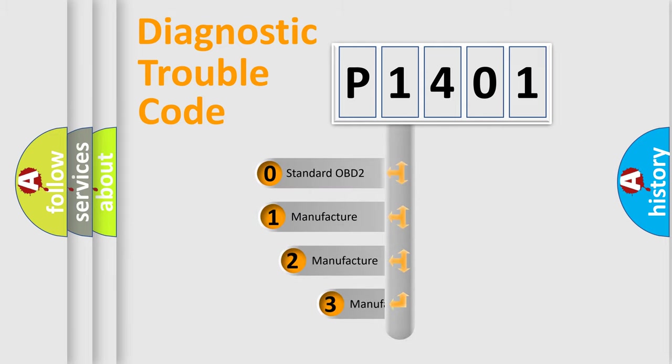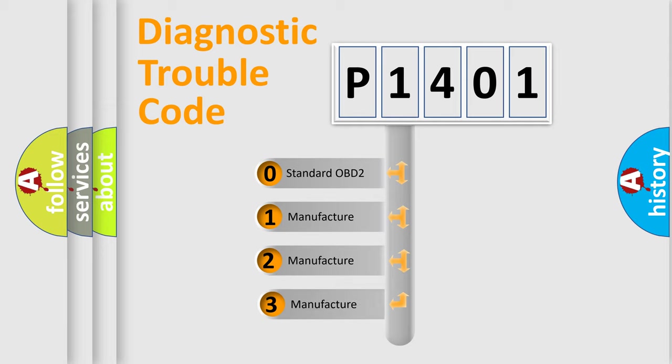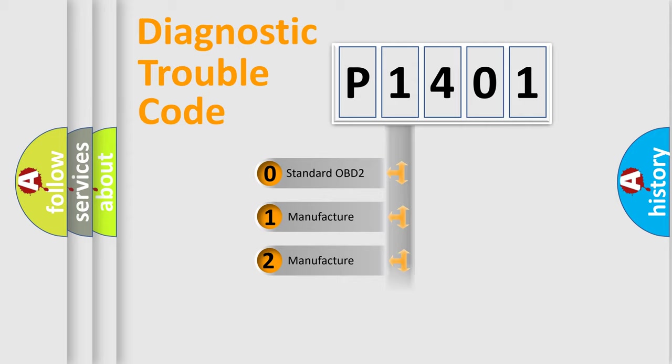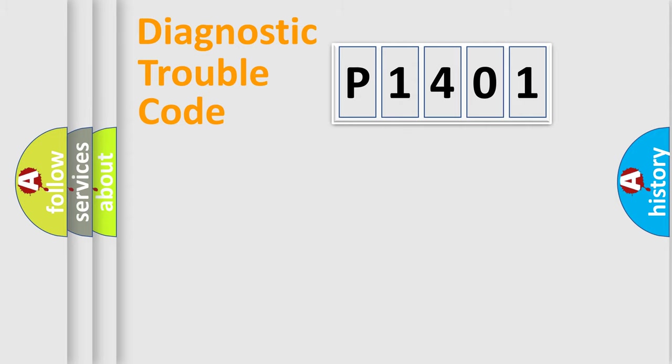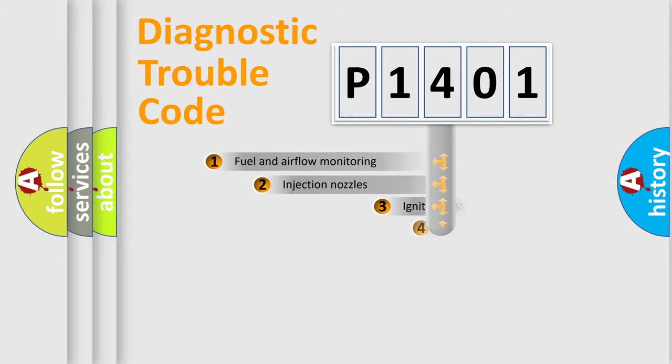If the second character is expressed as zero, it is a standardized error. In the case of numbers 1, 2, 3, it is a more prestigious expression of the car-specific error.